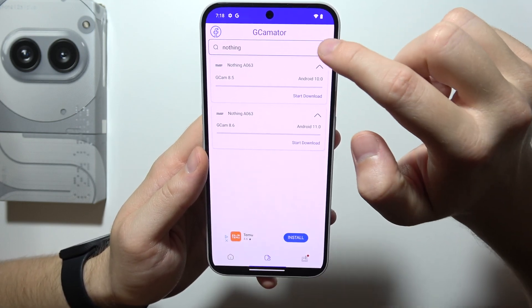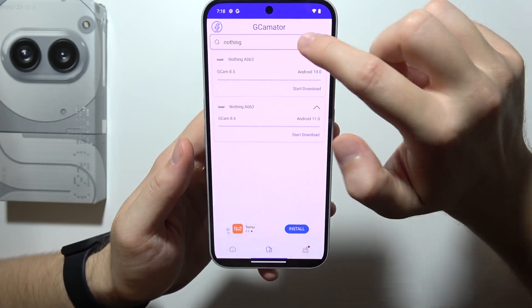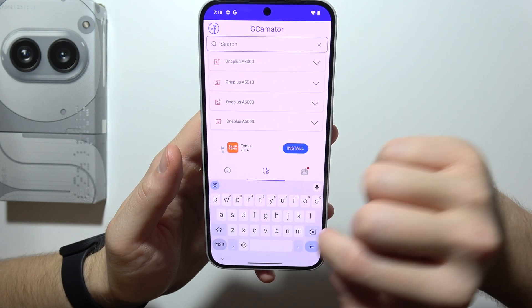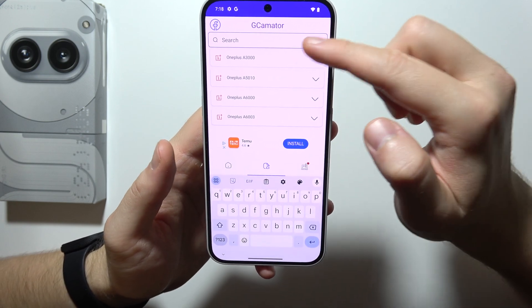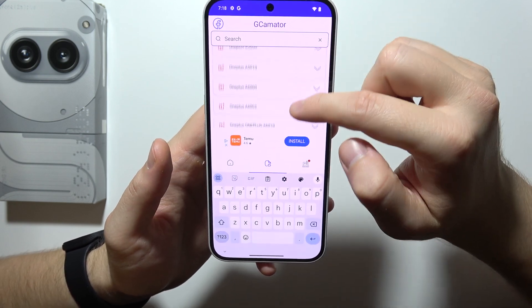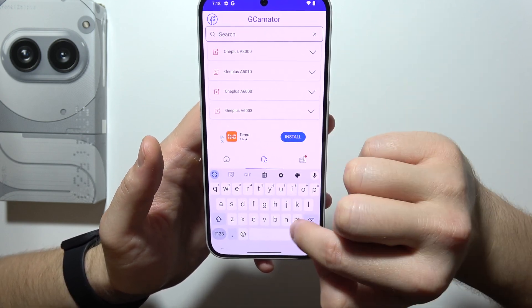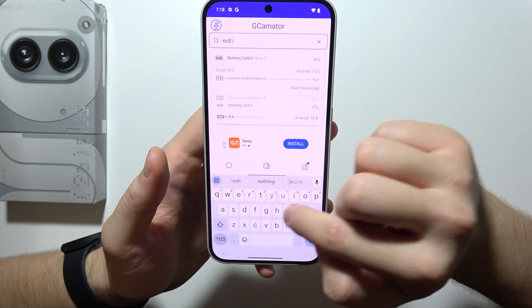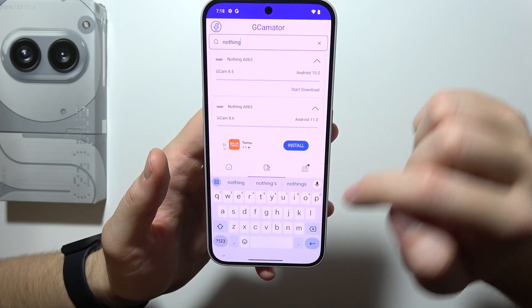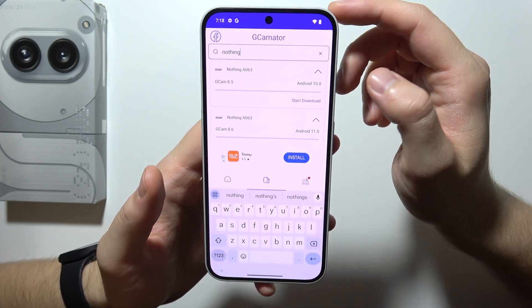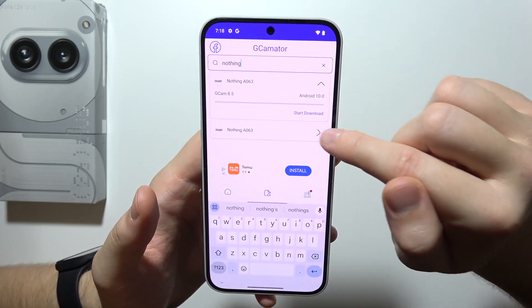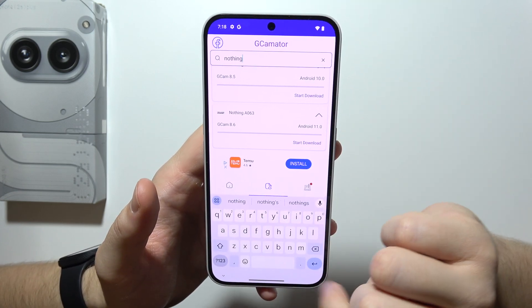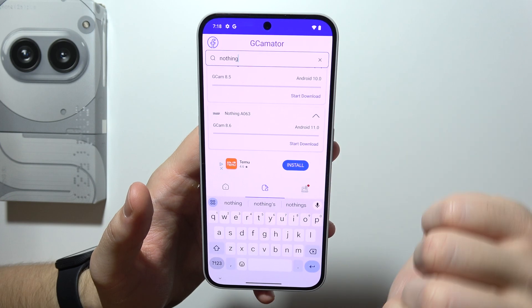On the search screen it will look like that. You will start from this screen and here you will have to input the Nothing phrase. I can recommend you to download this one — the 8.6 from Android 11.